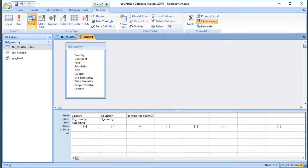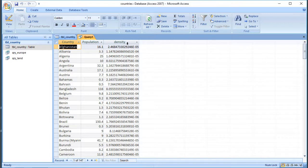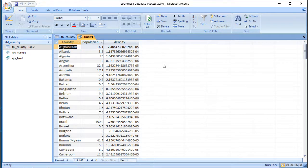When I run my query, we can see a load of hashes. That means the number is too big to be displayed in the column as it is. If we make the column wider, we can see the number. So that's just the same as Excel - if a number is too big to fit in the cell, what you see is hashes or sharp symbols.